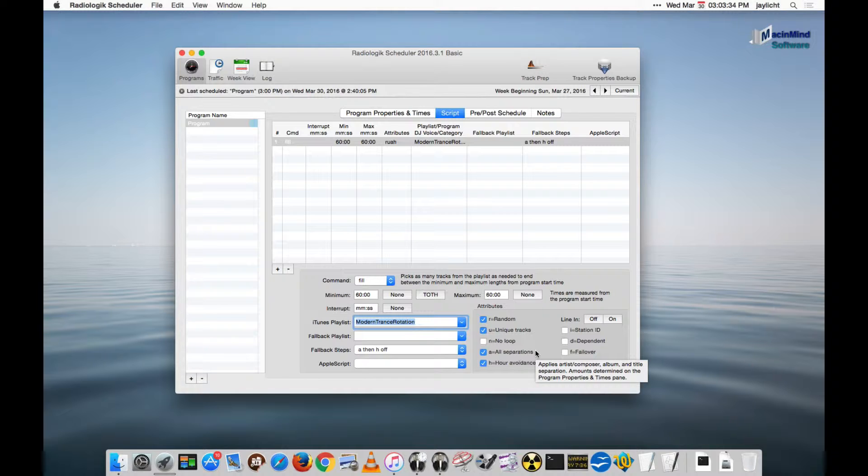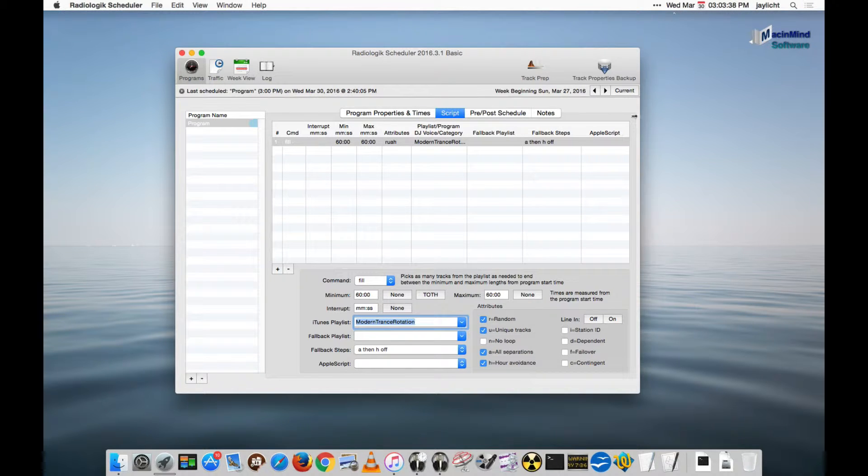So you can't hear the same song played, let's say, today, Wednesday. You wouldn't hear it in the same hour on Thursday, Friday, Saturday, etc.